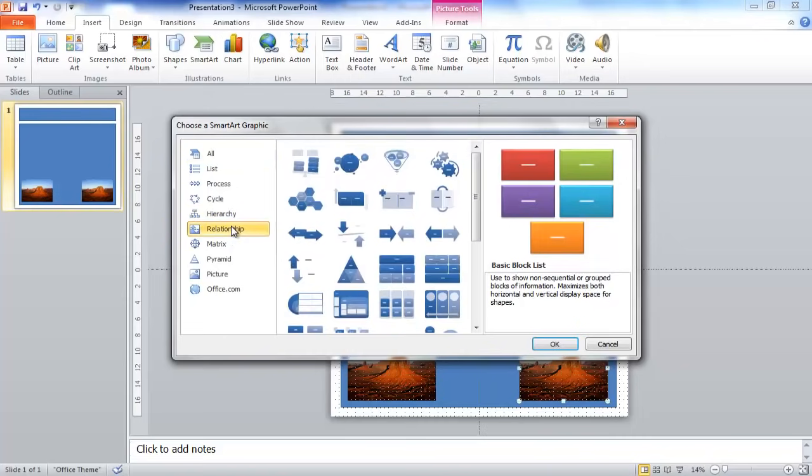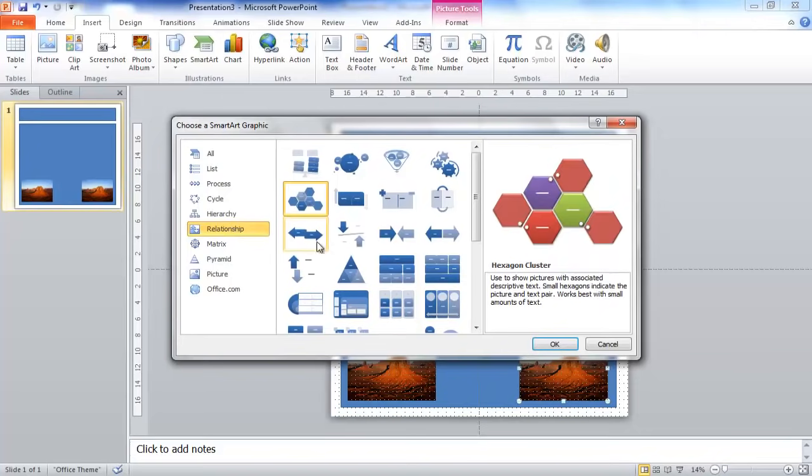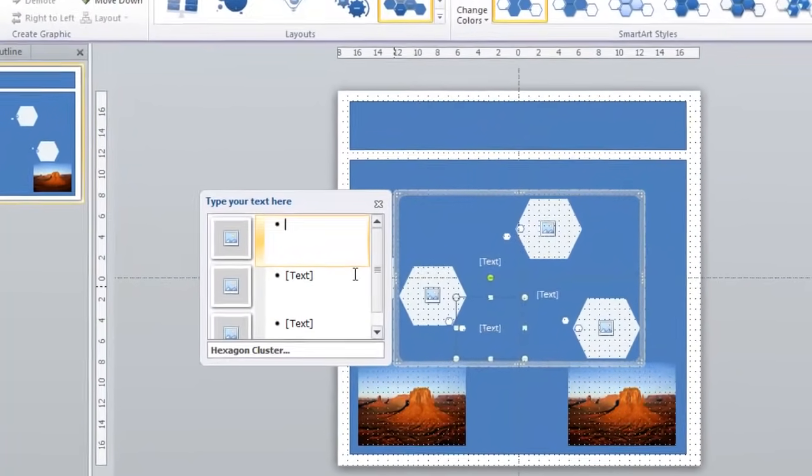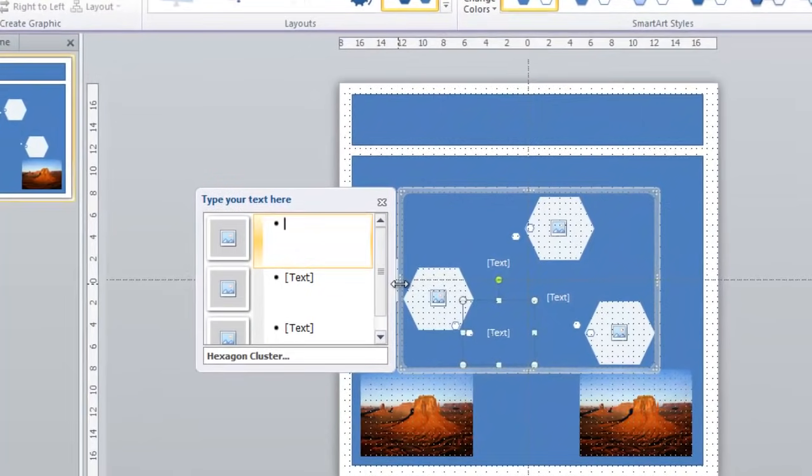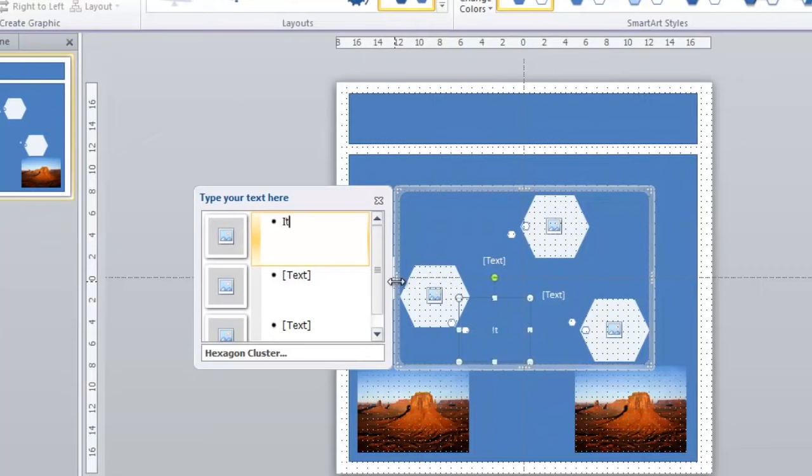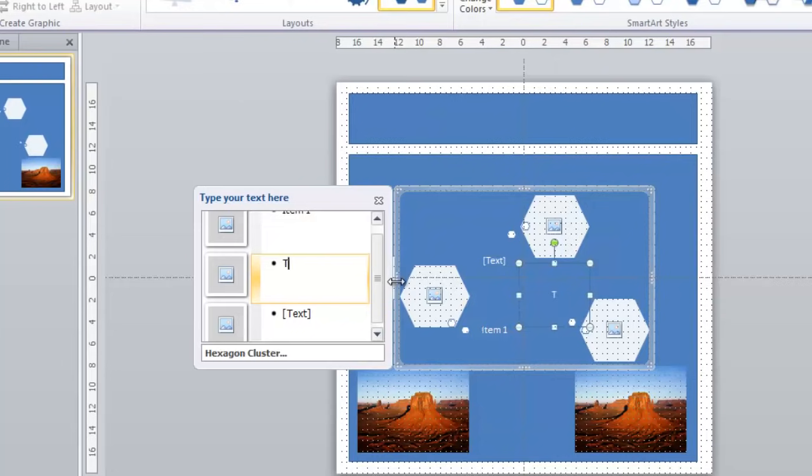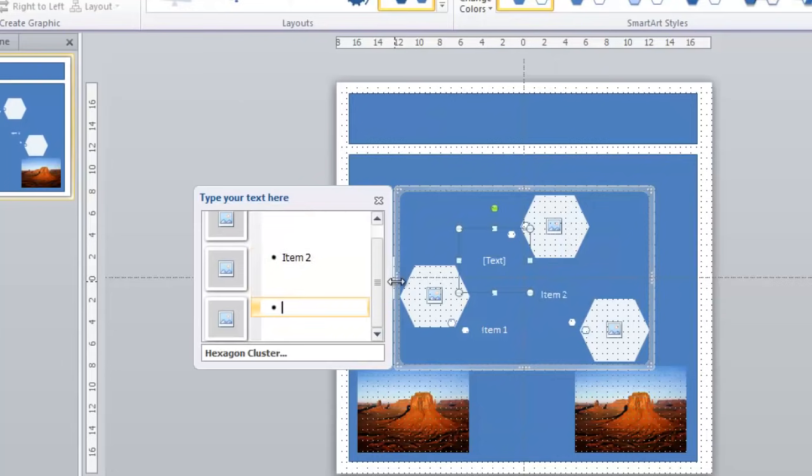For this presentation, we'll just use this honeycomb shape. And as you can see, it automatically opens a text box for you, and it allows you to type in whatever you'd like. You can tab to the next one, and then to the final one.